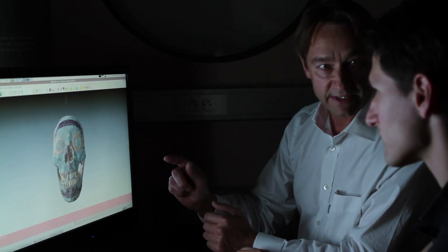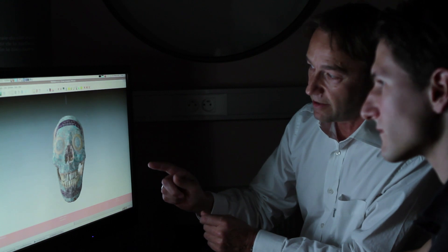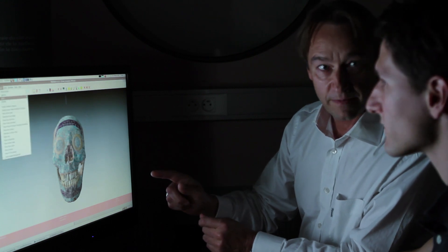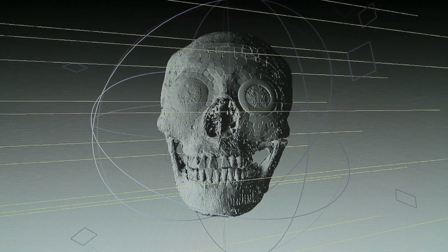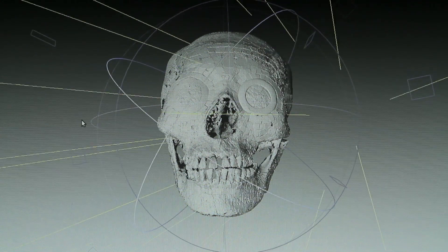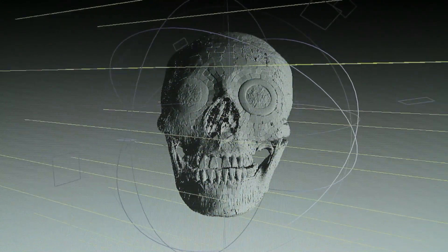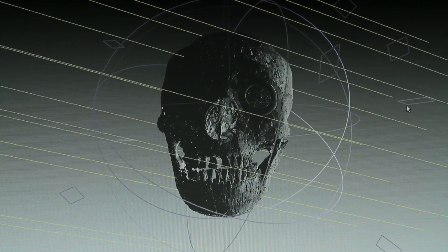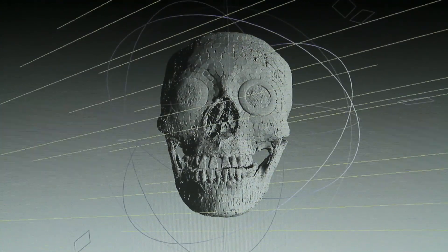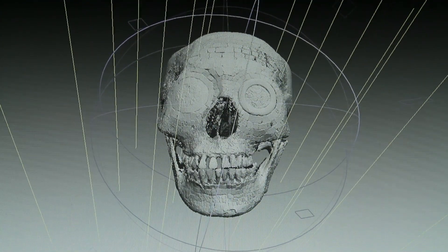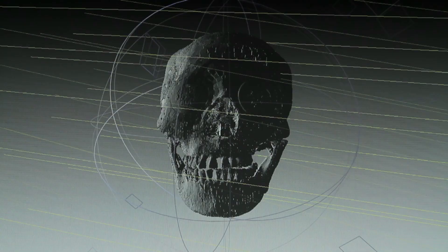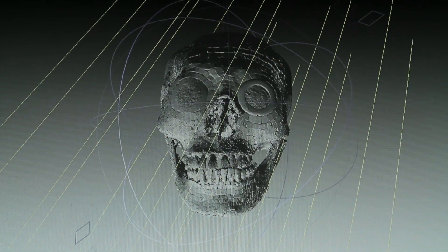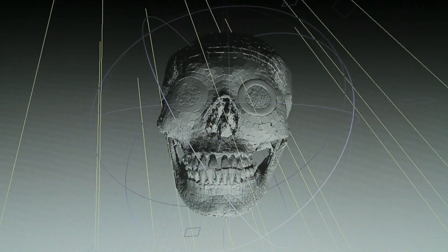On va passer en éclairage rasant pour mettre en évidence des détails de la mosaïque de turquoise. On perd l'information de couleur, mais on voit très bien la surface. Avec cet éclairage rasant, on voit apparaître le fait que les tessons ne sont pas tous du même niveau. C'est assez particulier parce que normalement, les objets en mosaïque de turquoise connus, en particulier ceux du British Museum, sont vraiment tous au même niveau. Ça place cet objet un peu en marge des objets connus jusqu'à présent.